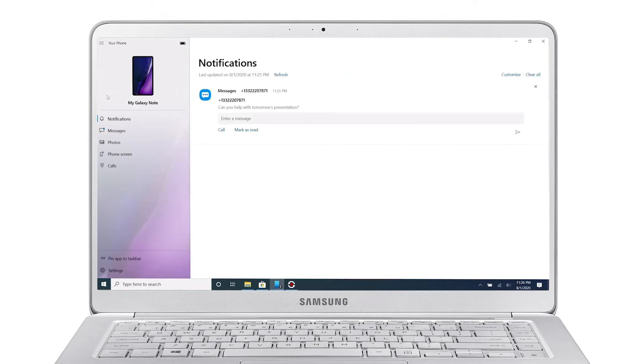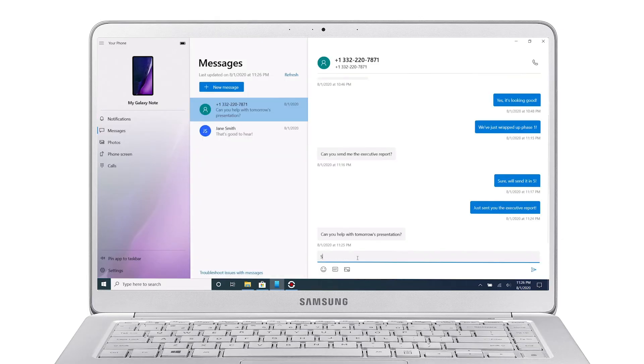Click on Notifications to view and manage notifications on your Galaxy phone. Under the Messages tab, you can send and receive text messages via your phone.